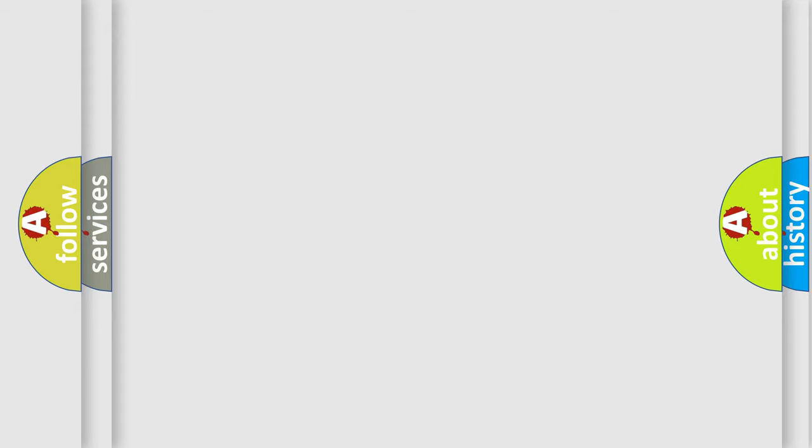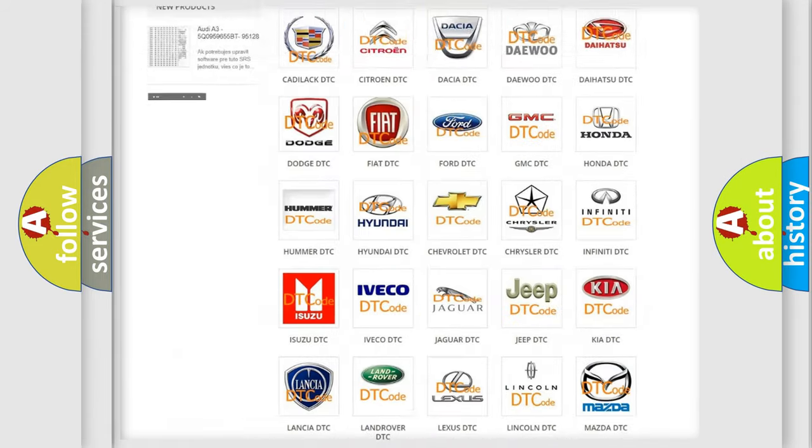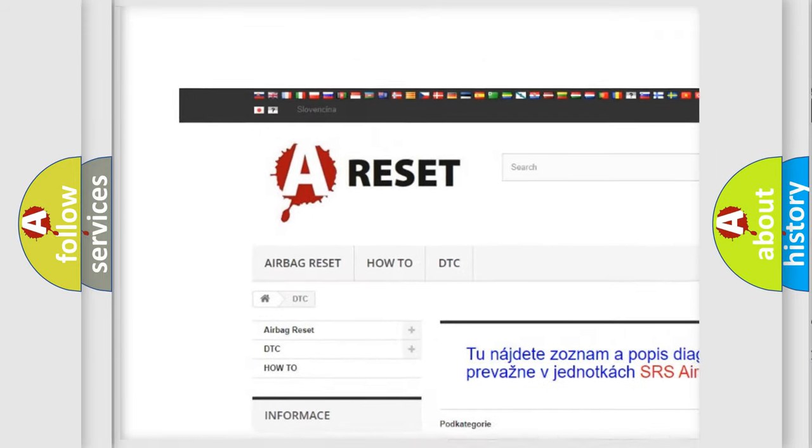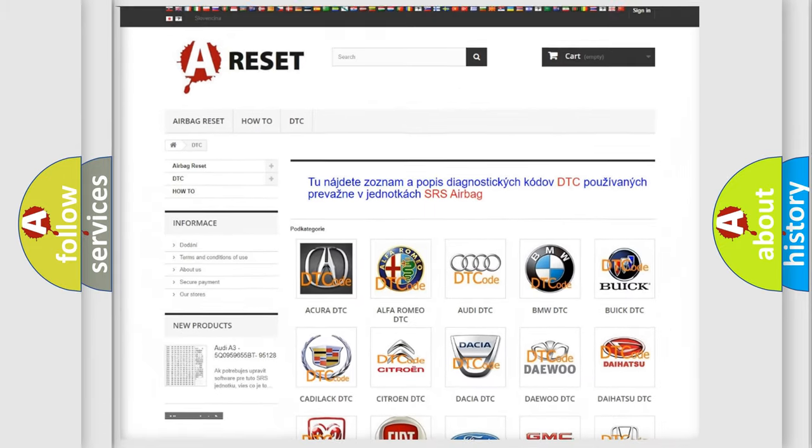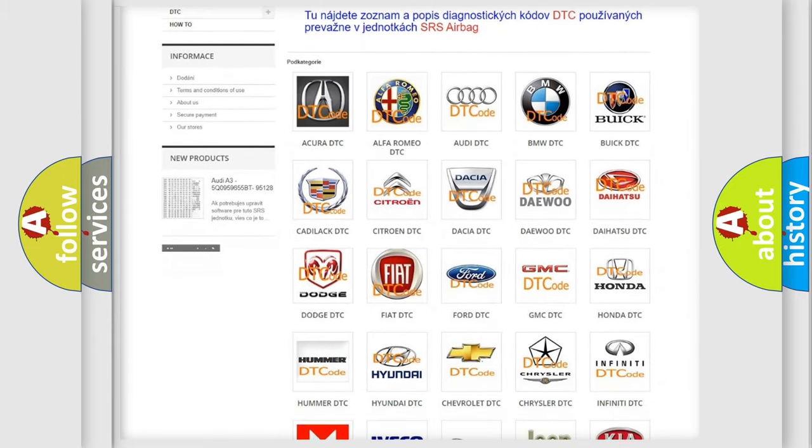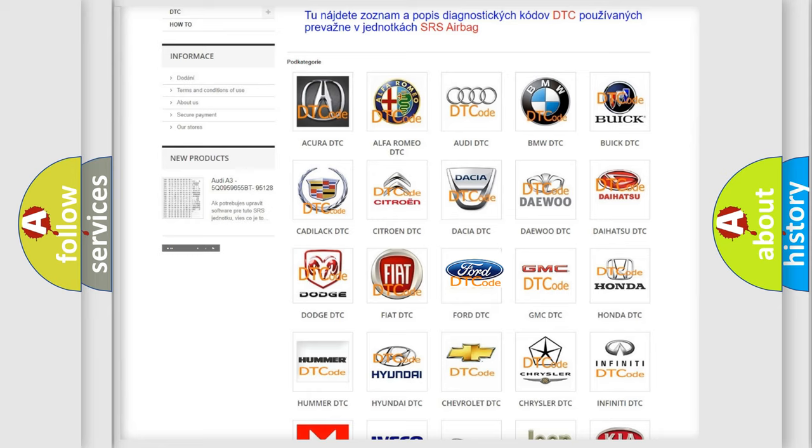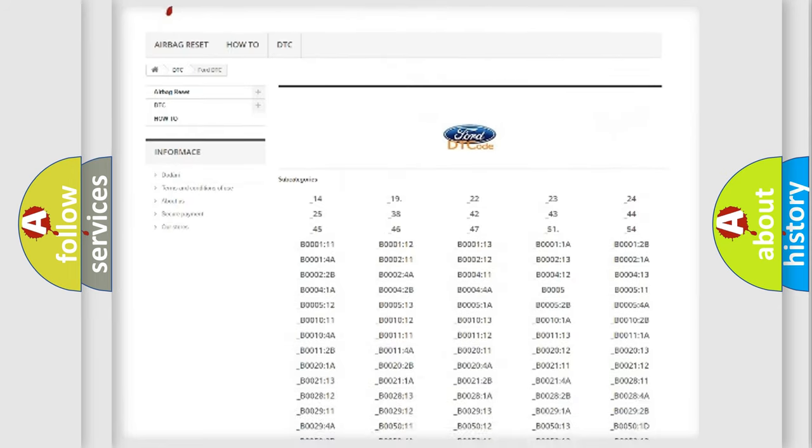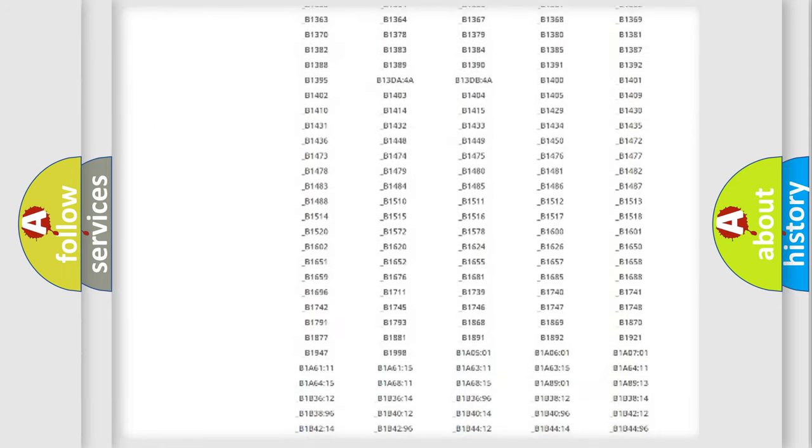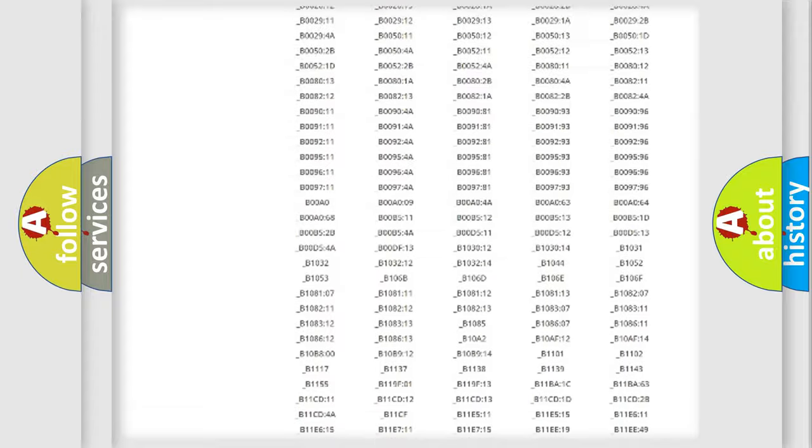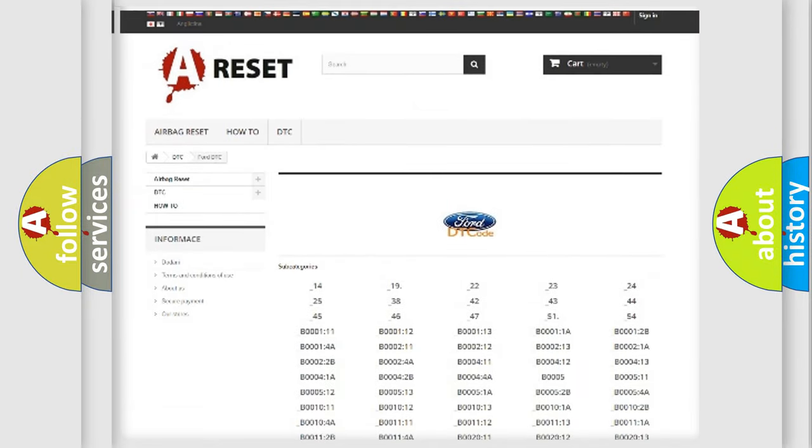Our website airbagreset.sk produces useful videos for you. You do not have to go through the OBD2 protocol anymore to know how to troubleshoot any car breakdown. You will find all the diagnostic codes that can be diagnosed in Infinity vehicles, and many other useful things.